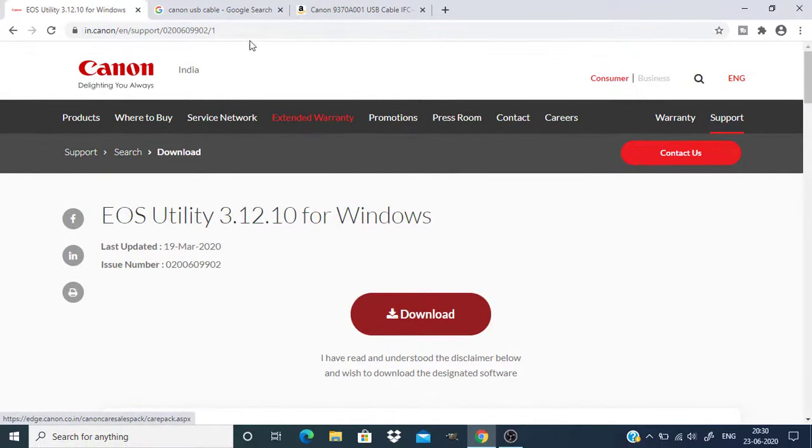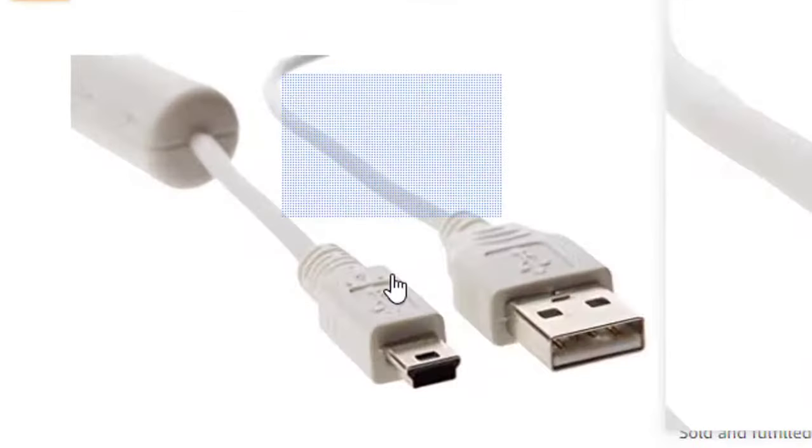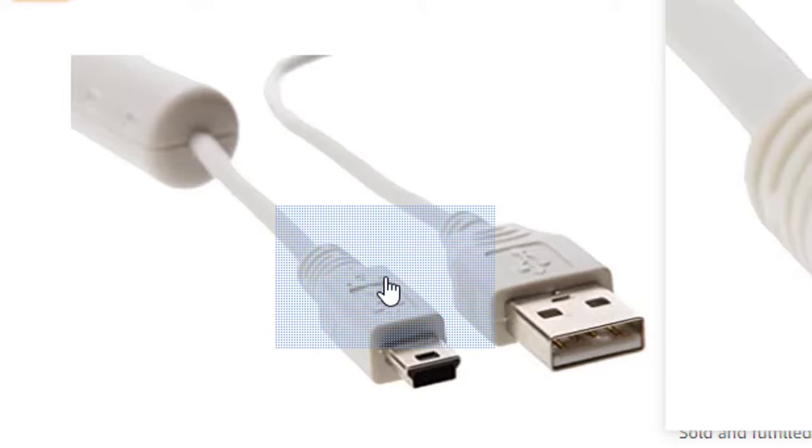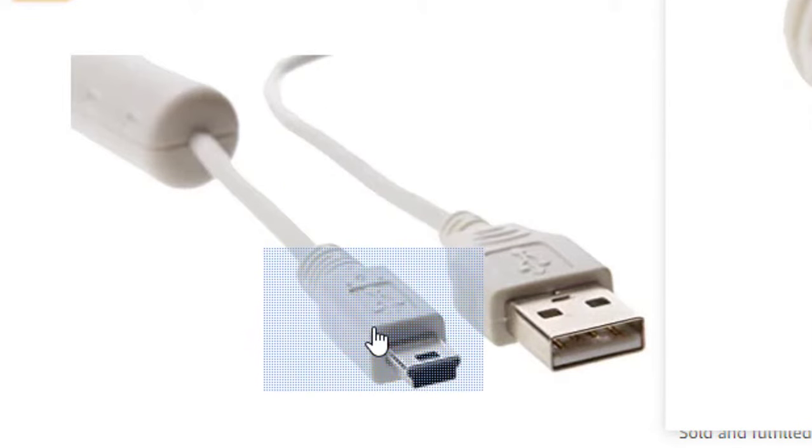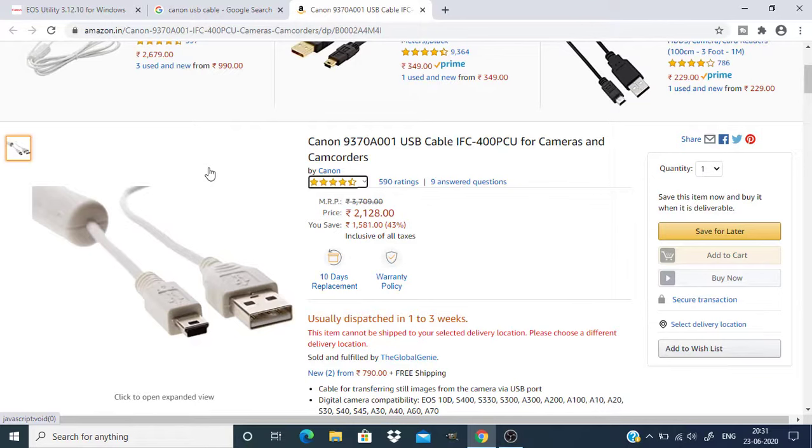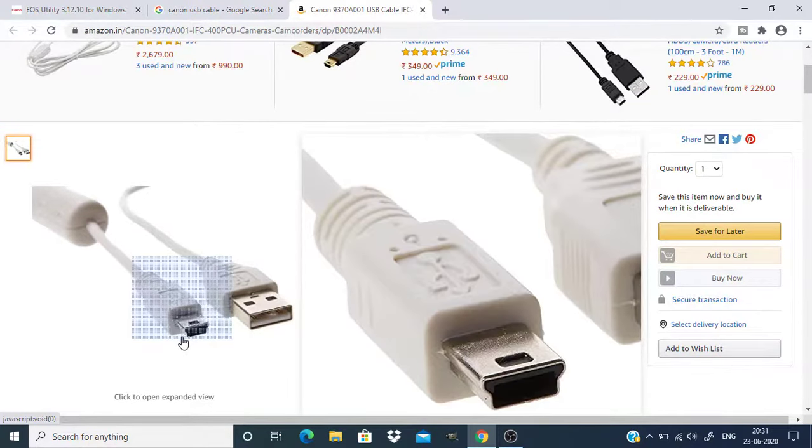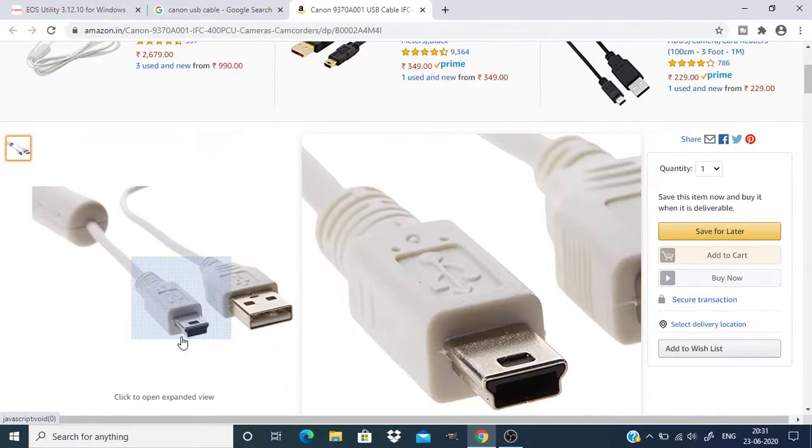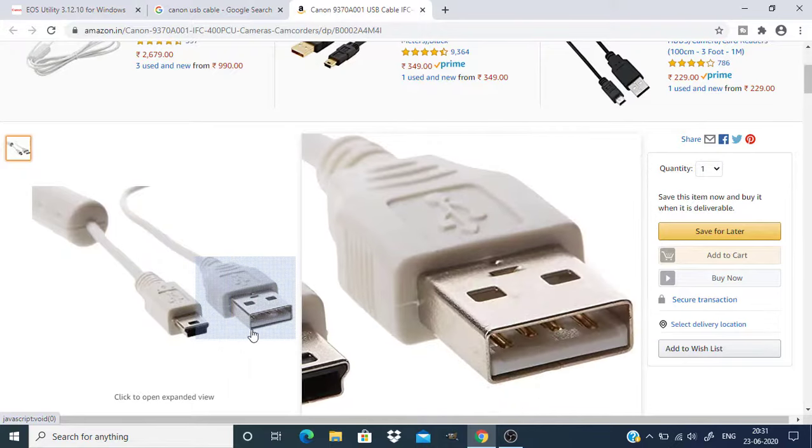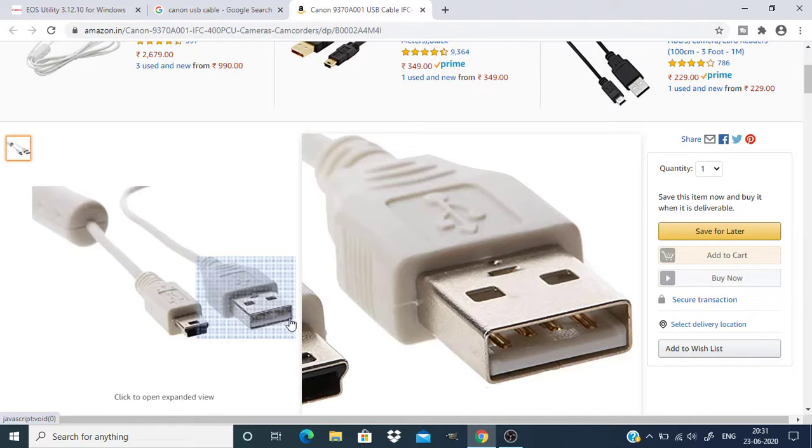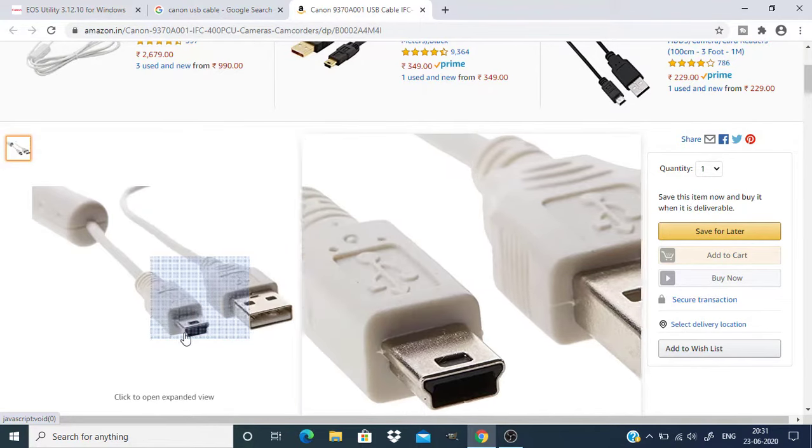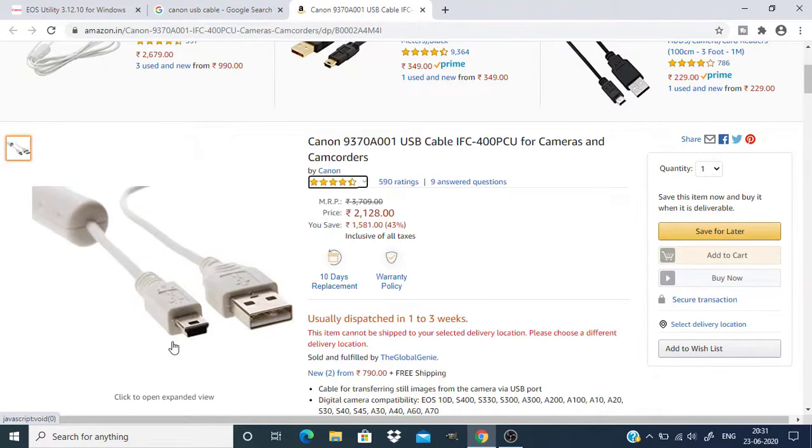Now you need to connect your Canon camera to your PC using the USB cable. This USB cable will be already available when you bought the Canon camera. If you don't have that cable you can buy it online. The USB cable will look like this. This part will be connected to the camera and this part will be connected to the PC or your laptop. So let's connect the camera and turn it on.